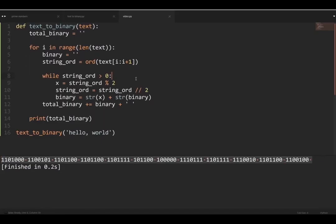Now I challenge you to take this code and try to make it convert binary to text instead of text to binary. The code is in the description and comments — you can paste your code for the challenge, ask any questions, or leave future video suggestions there.